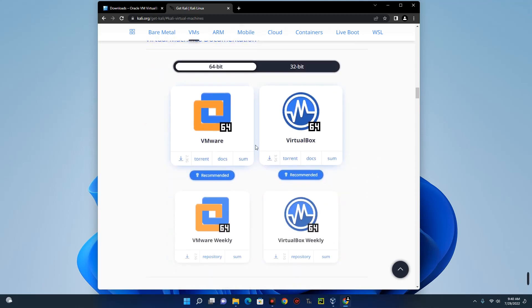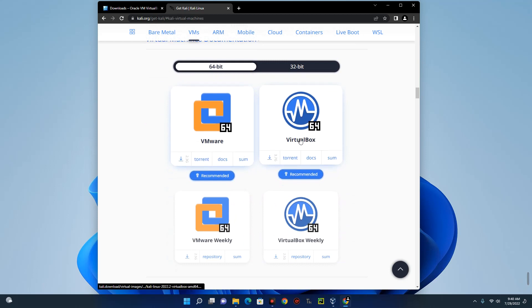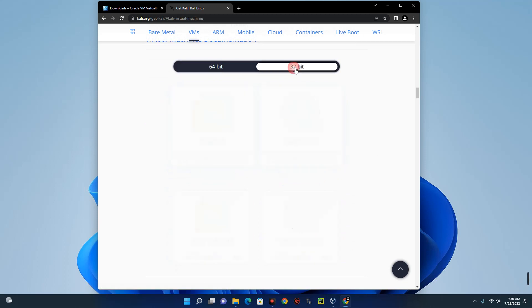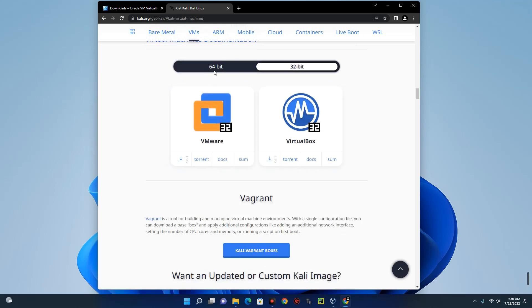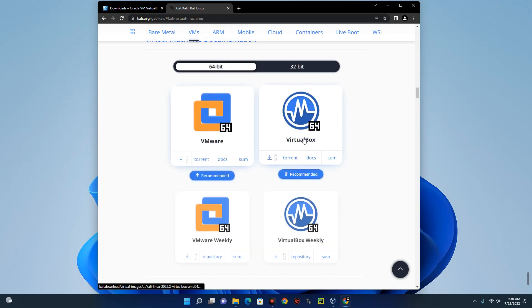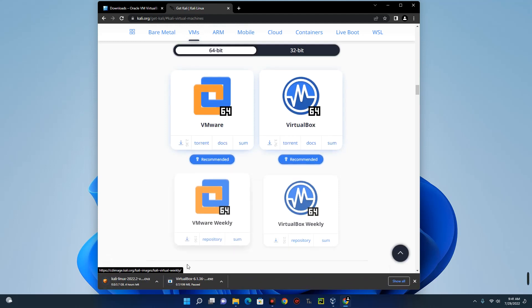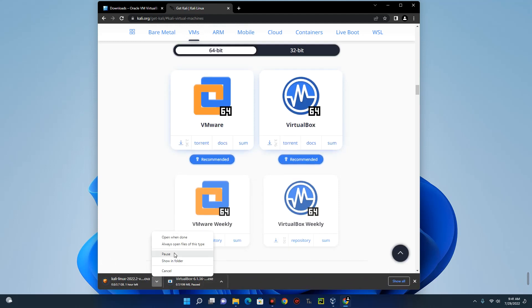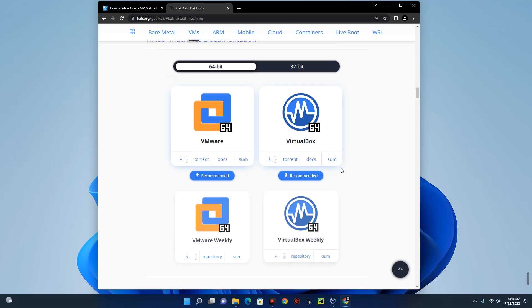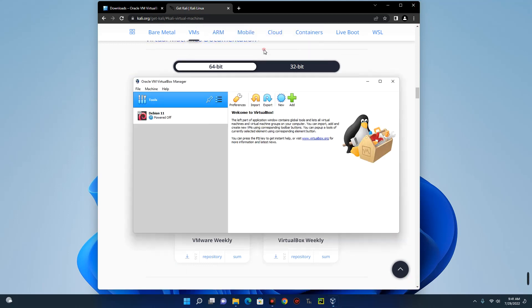You can install Kali Linux on VMware and you can also install it on the VirtualBox. Now this depends on the VirtualBox you're using. So we are going with 64-bit VirtualBox. So now click on it and it would start downloading. Now this file size is about 3.7 gig. I already have it downloaded in my system. So you just have to download it and then keep it for later. We are going to use it for the installation.